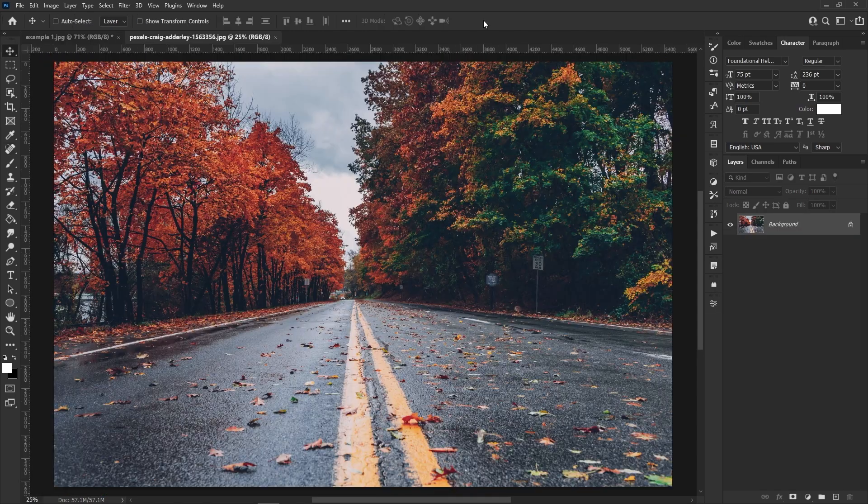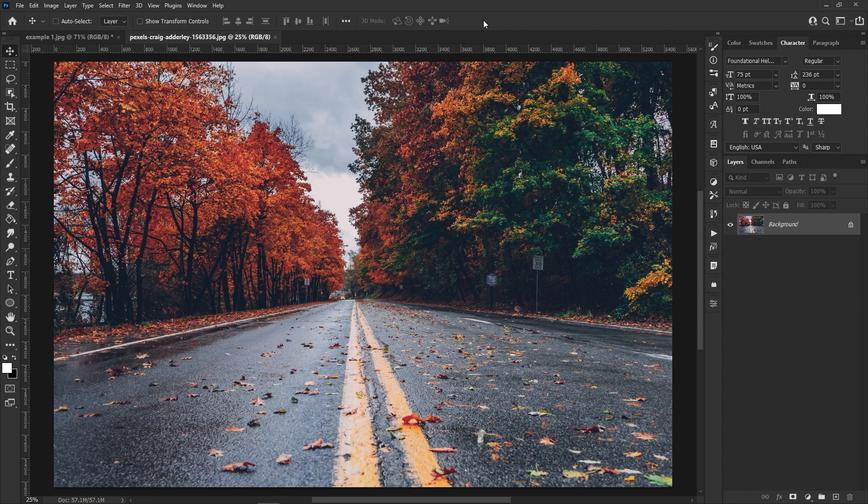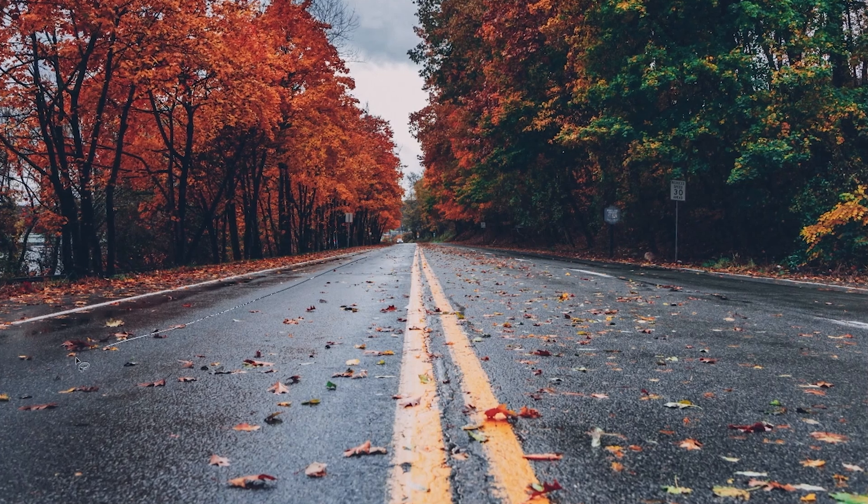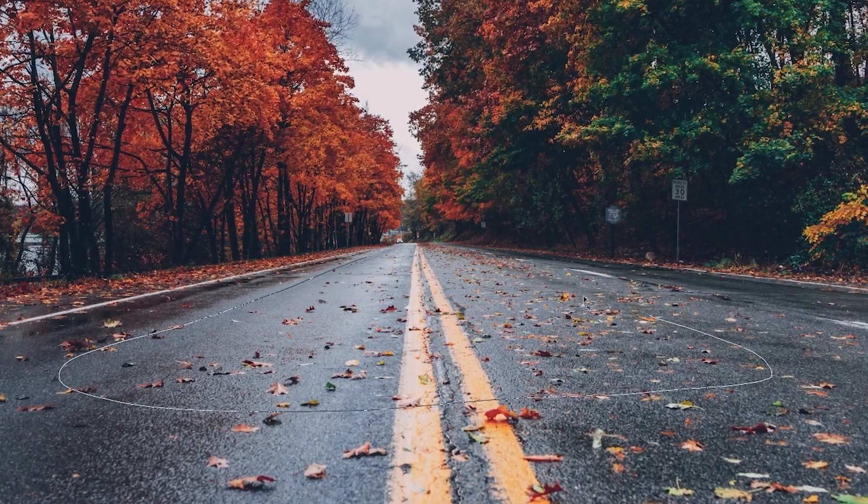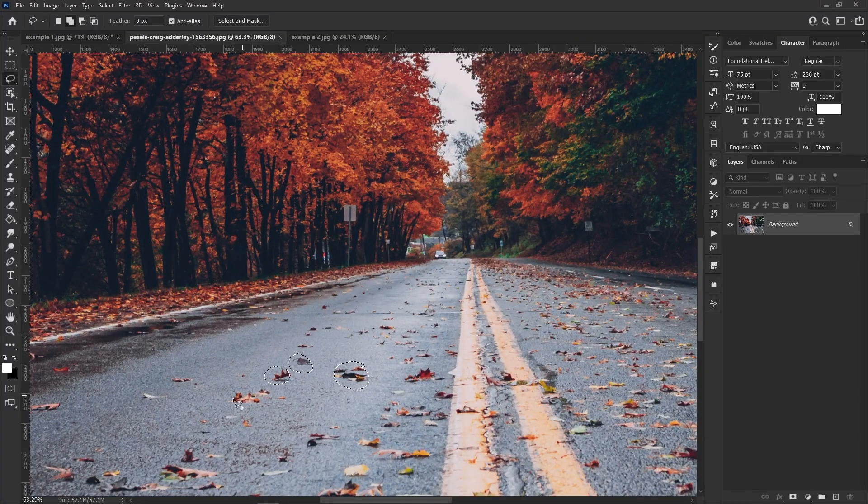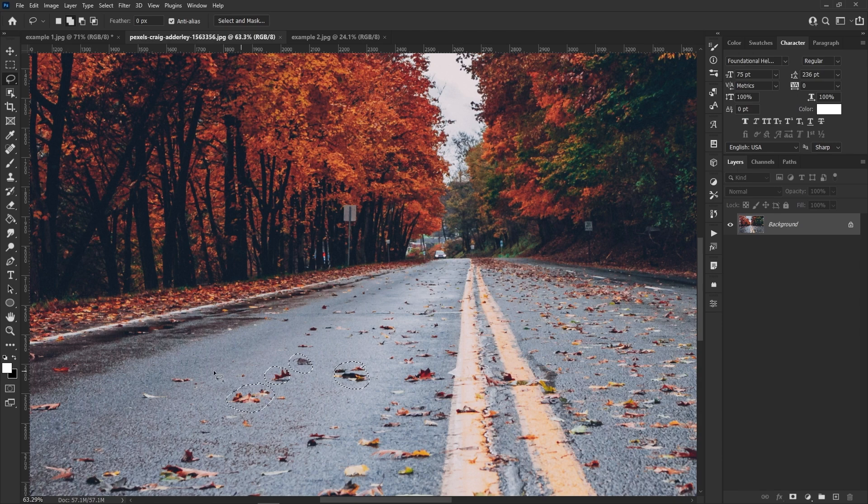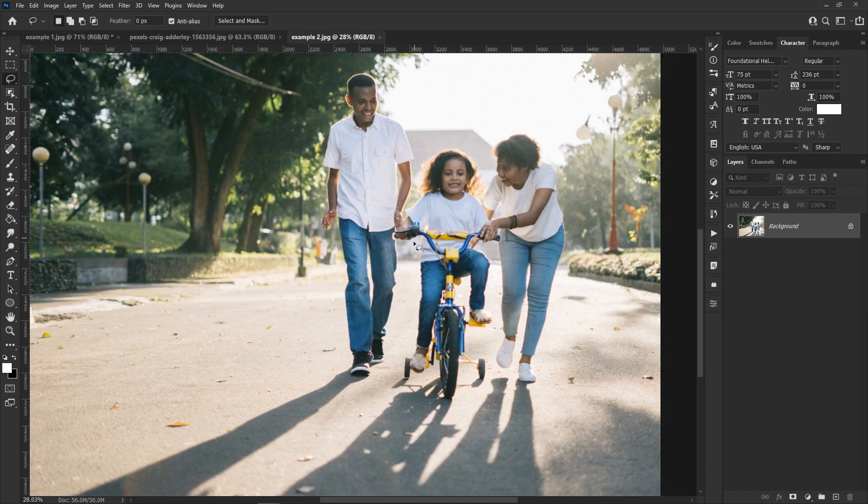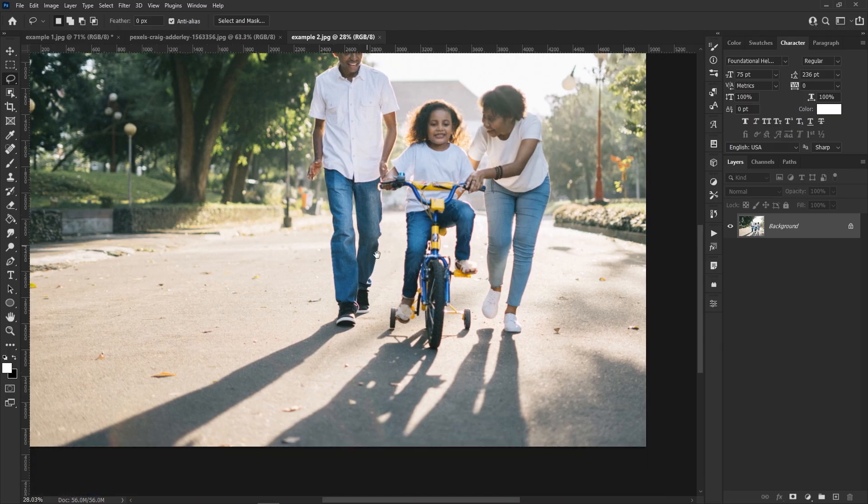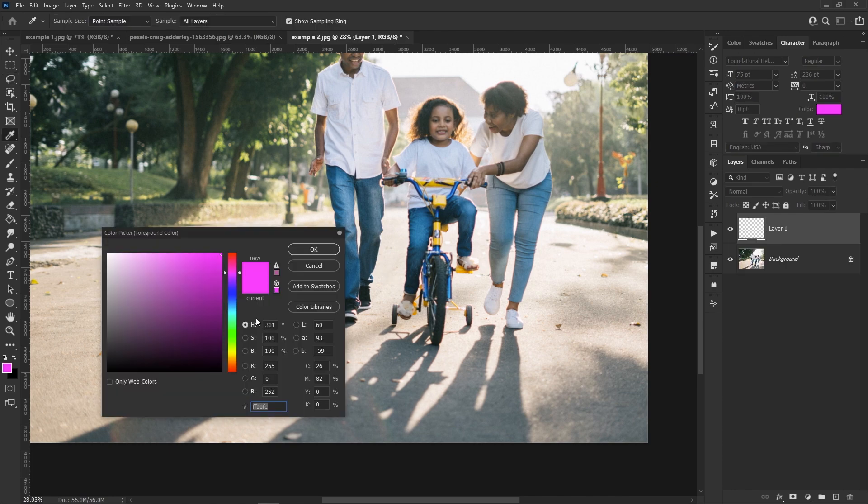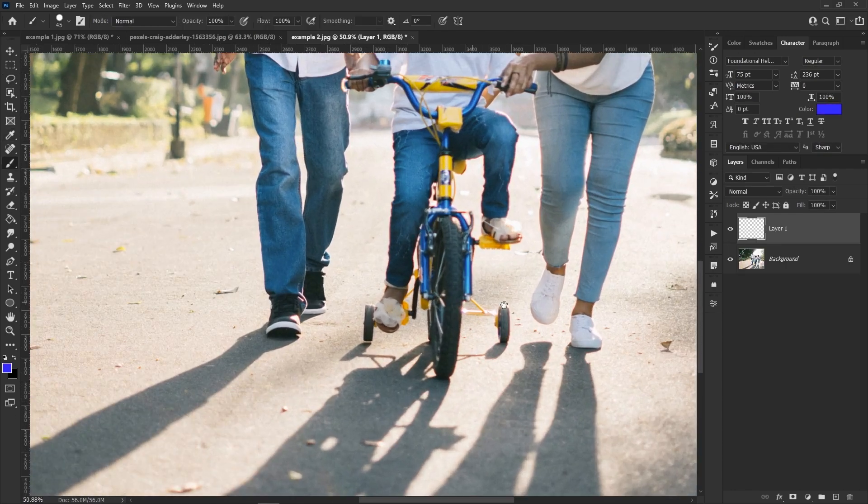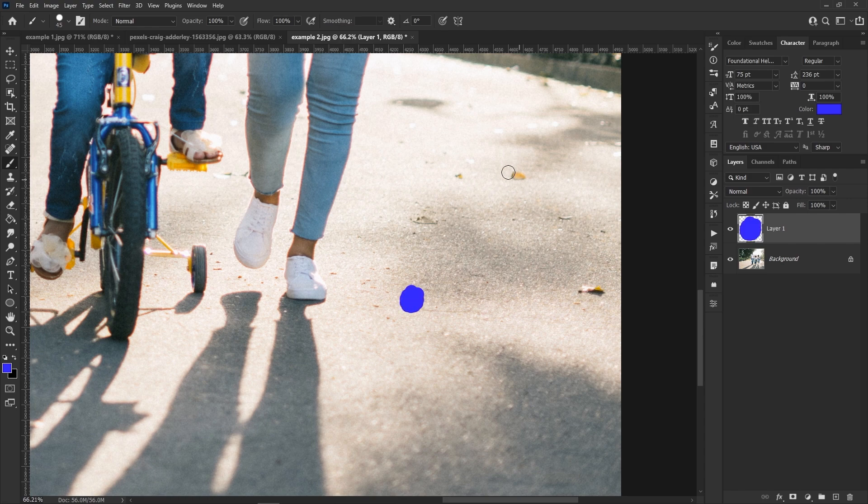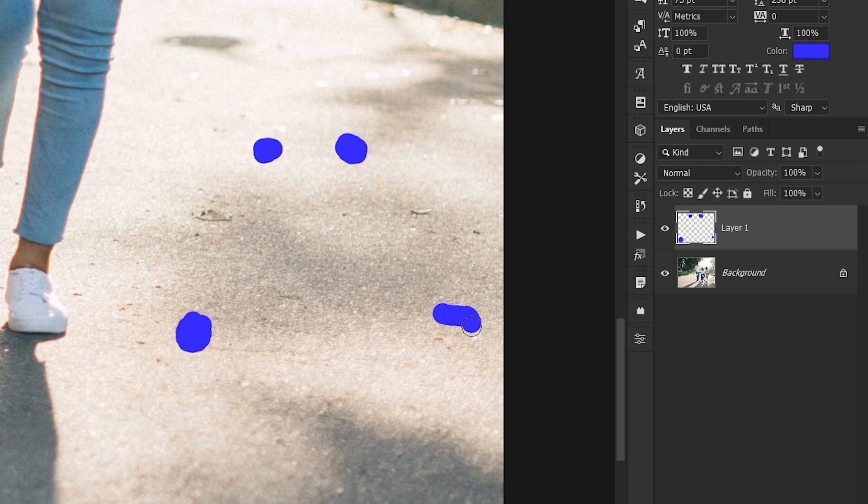So now that we're past that very basic example of just making a simple selection and then using content aware fill, what if for example in this photo we wanted to remove every single leaf from the ground? Well we'd have to go in and select each one and then content aware fill them all individually. Well there are two tricks I can show you to do this really fast. The first trick is to not use that photo because I don't have the patience for that. And the second trick is to use the paintbrush. I'll show you what I mean here.